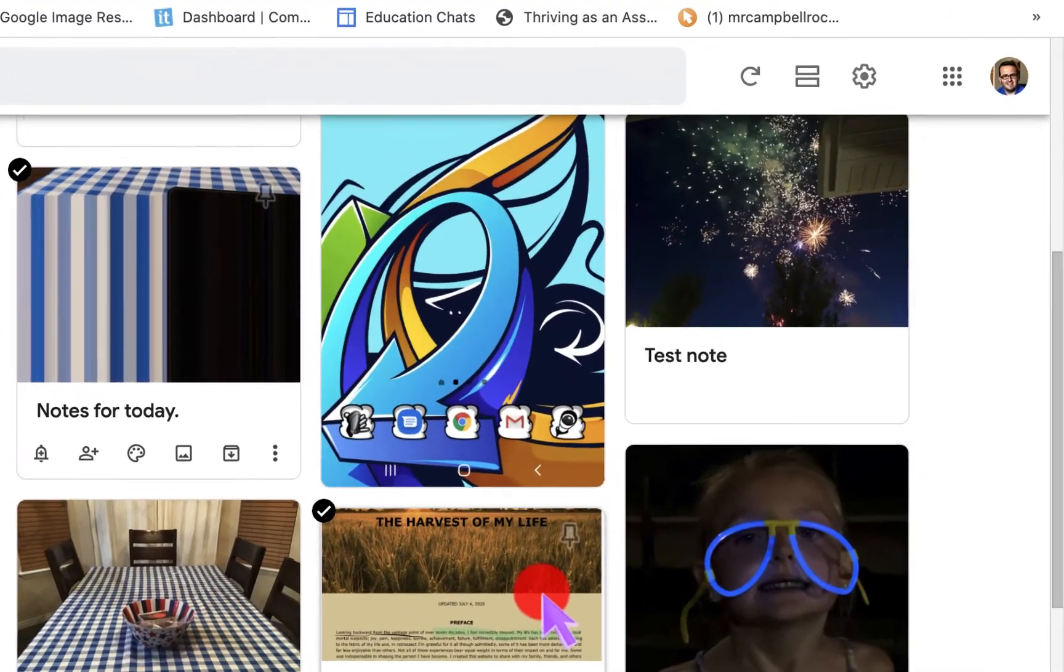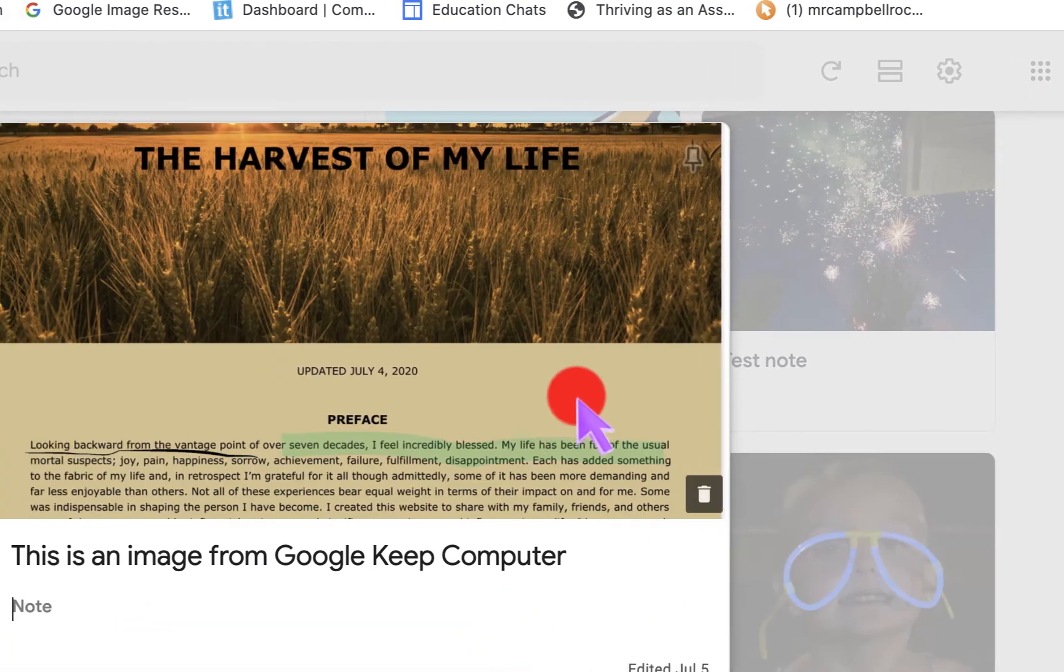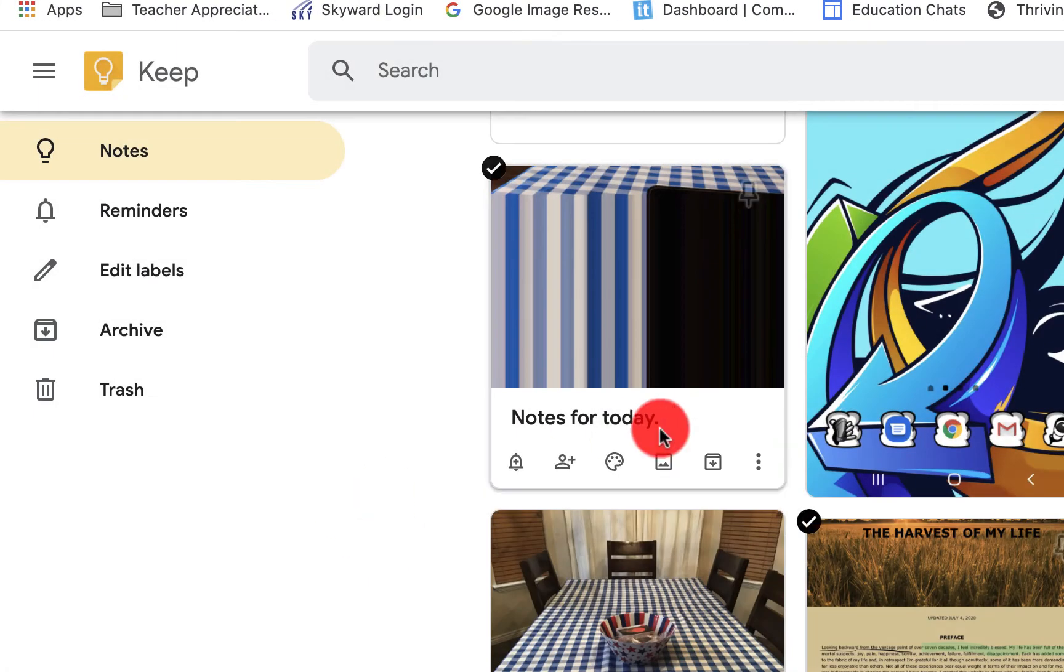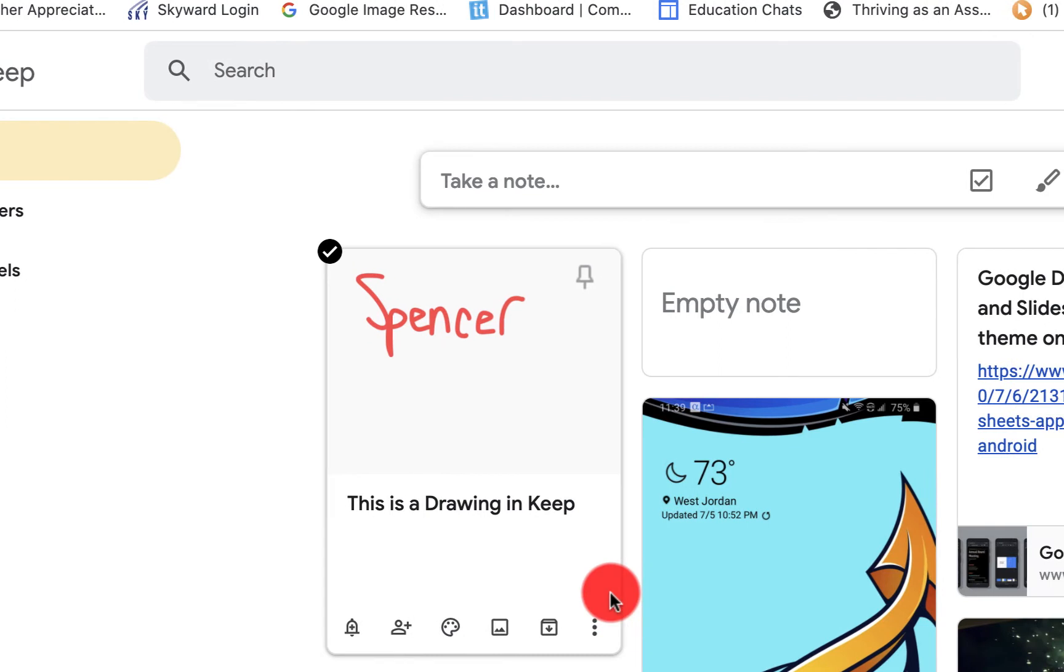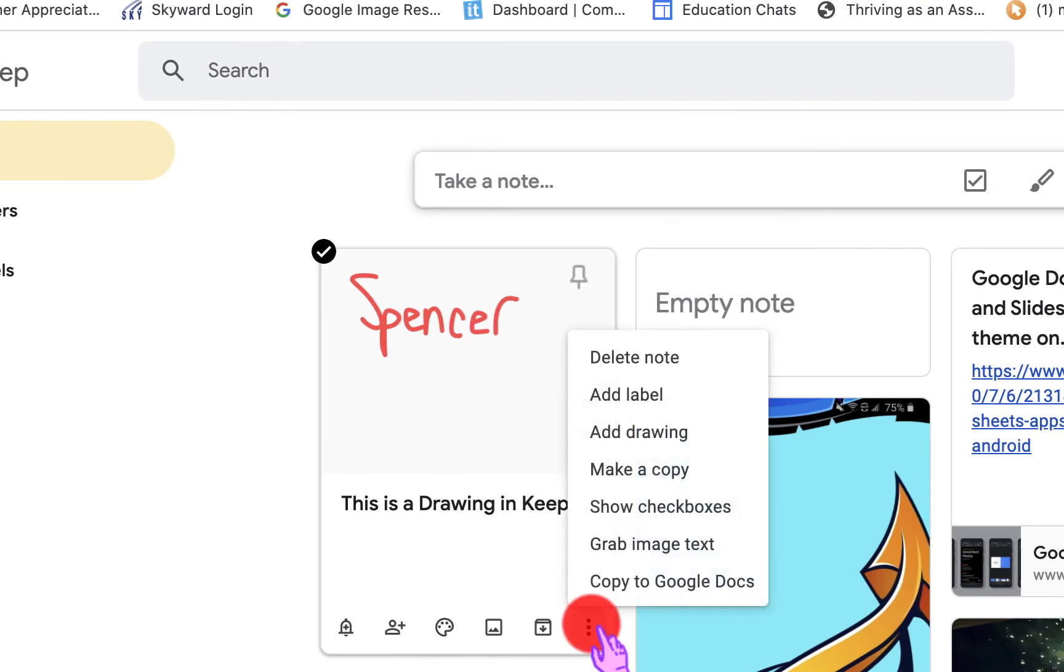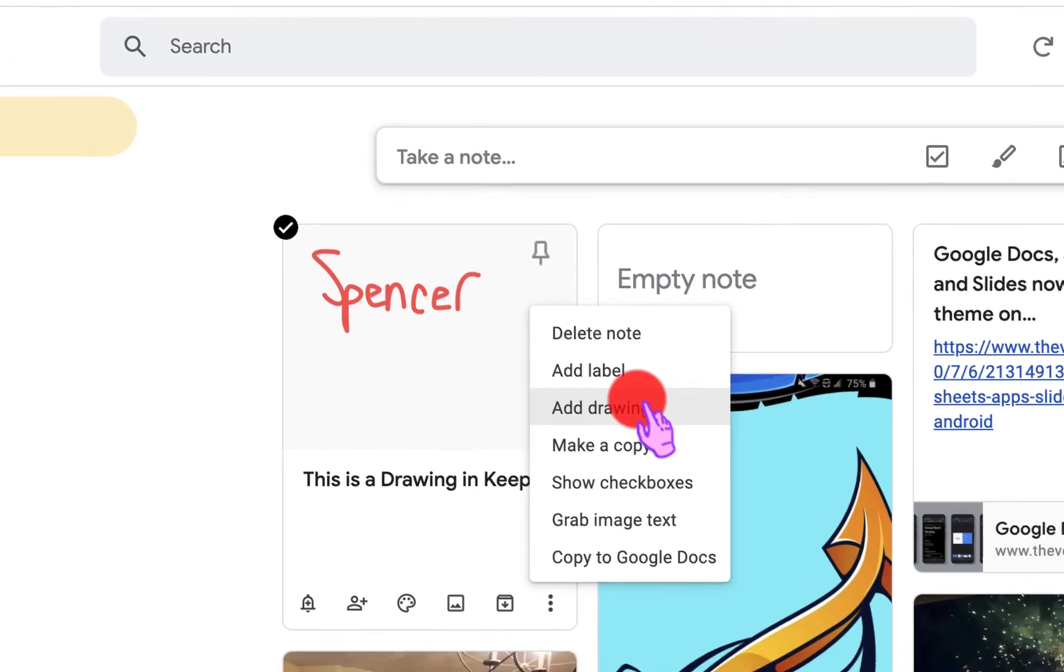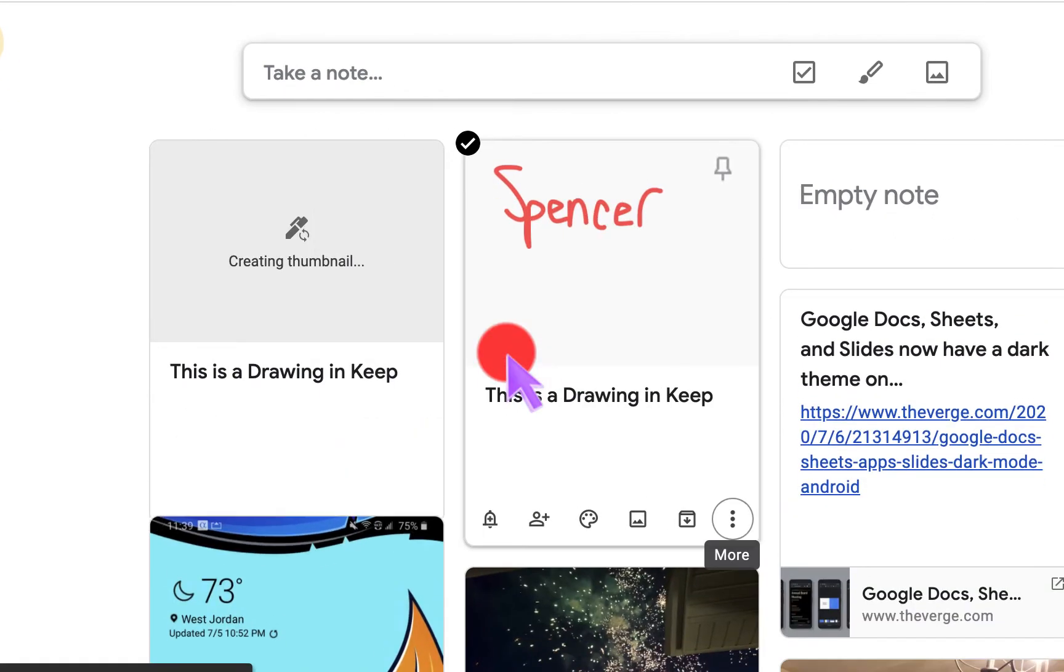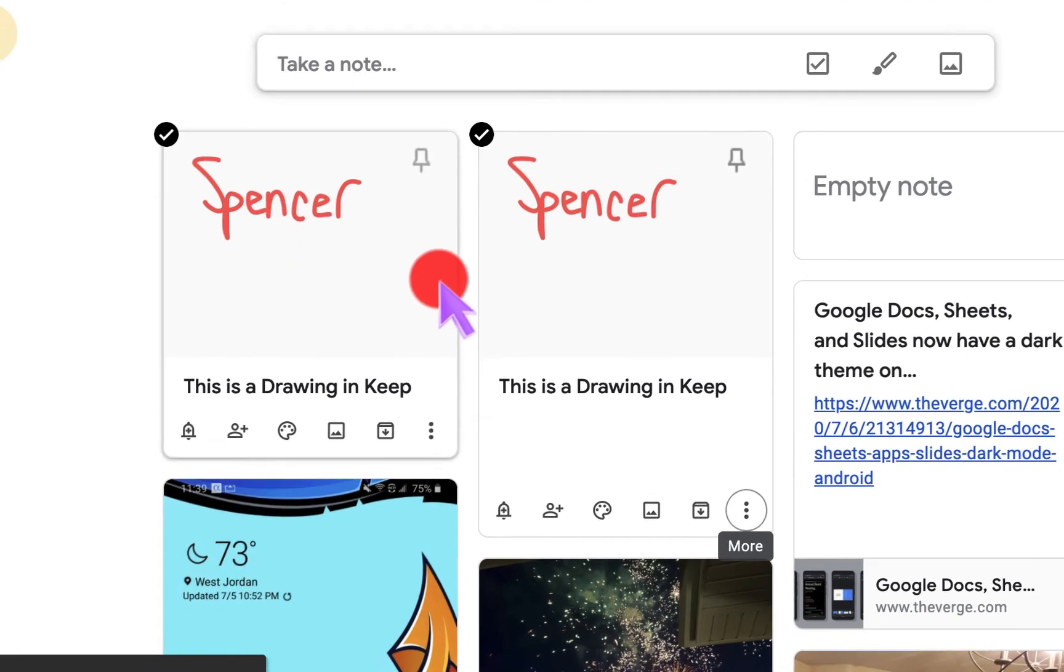Now, if I want to take this off, or I want to delete this. This is the same as for any other drawing. We would just click the three dots. We can delete this note. Again, we can always add a label. We can add a drawing to a drawing. We can make a copy of it. It'll just create another thumbnail there. So we have two of the same thing.